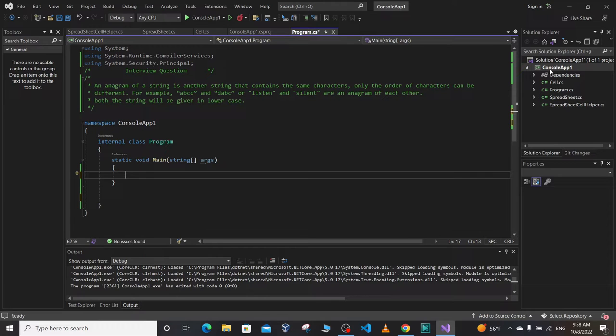Hello everyone, welcome to Code with Cougar. Today's interview question is going to be about writing a function or a program to check whether two given strings are anagrams of each other or not.